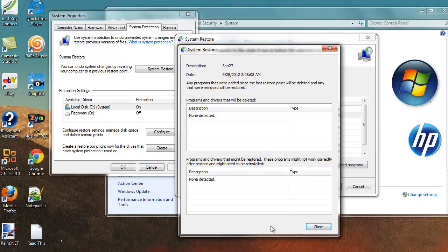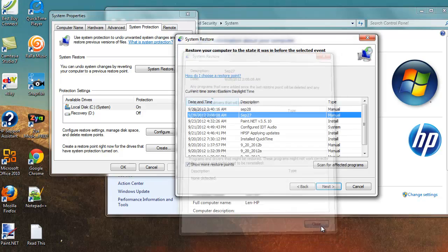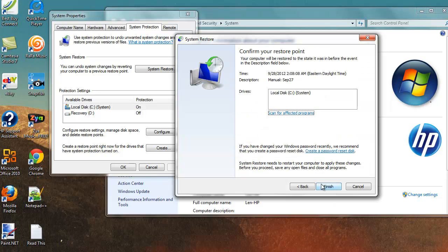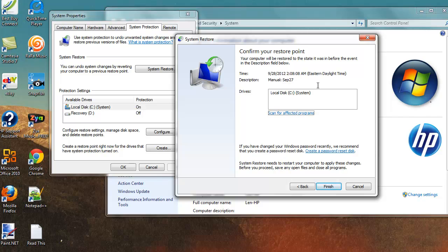Okay system restore. Any programs that were added since the last will be deleted, that were removed will be restored, and undetected. So confirm your restore point. Your computer will be restored to the state it was in before the event of the description in the field below. And that's what's going to happen.